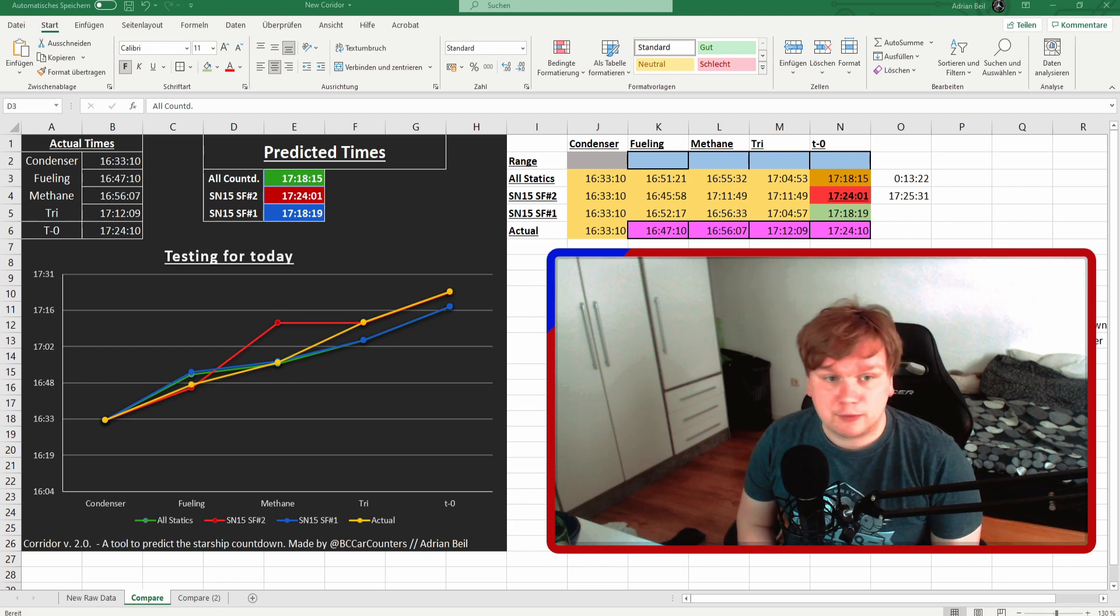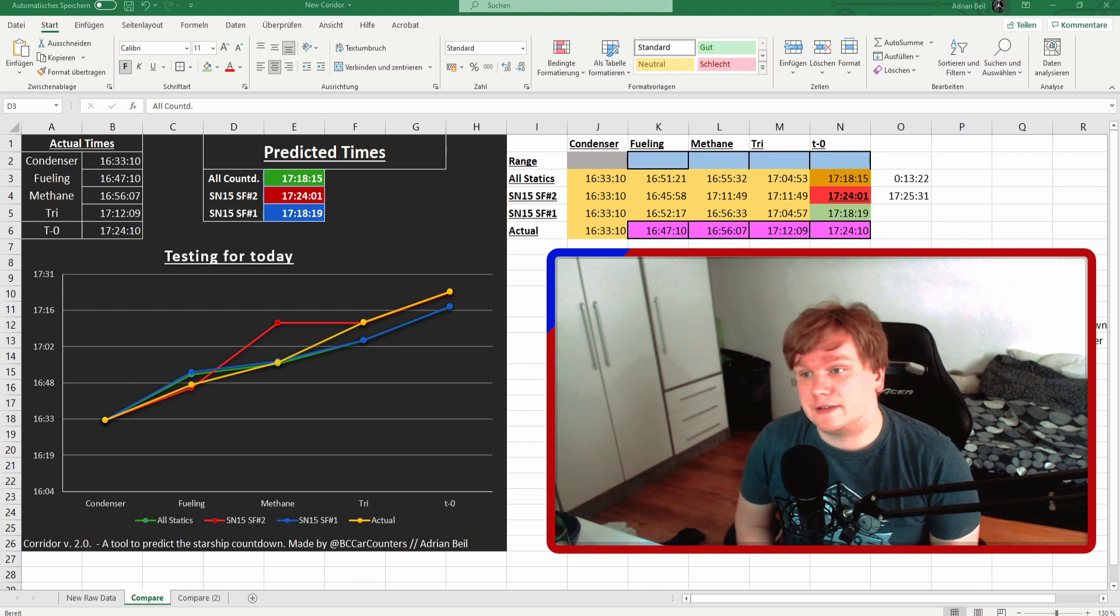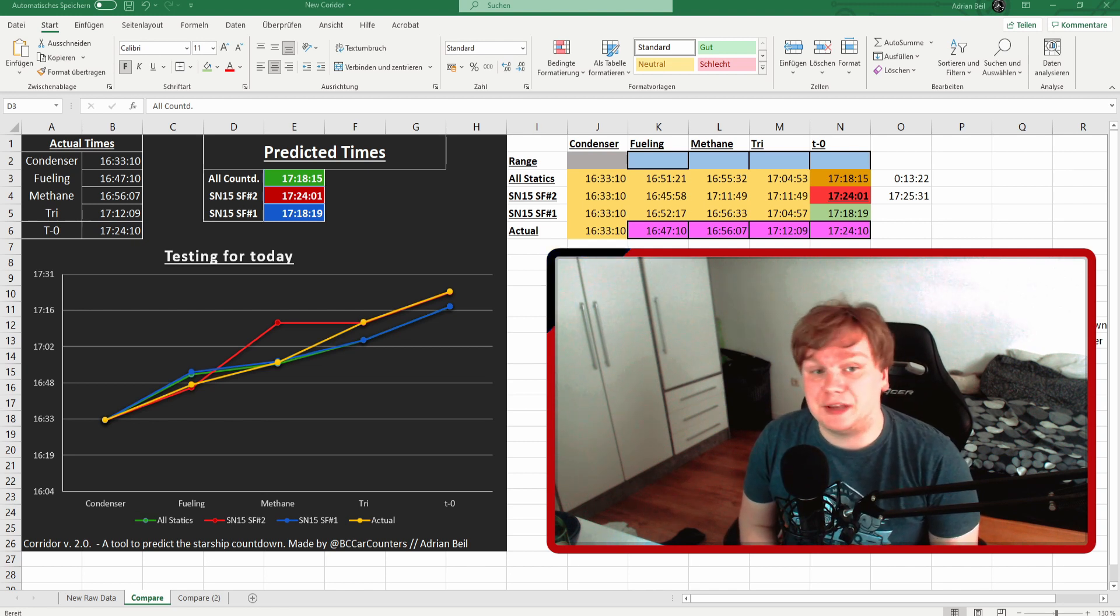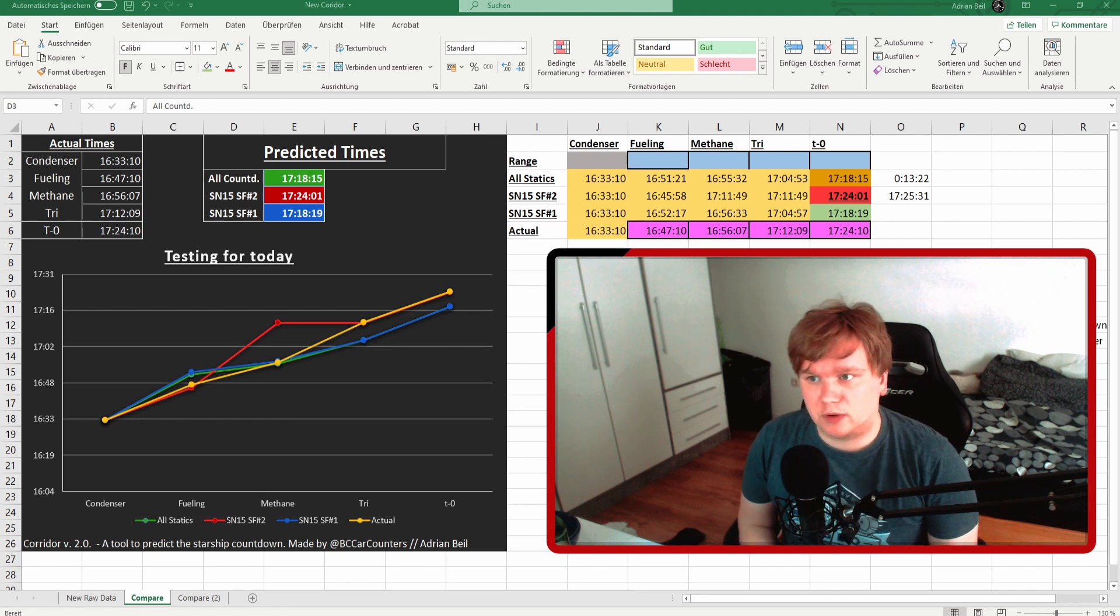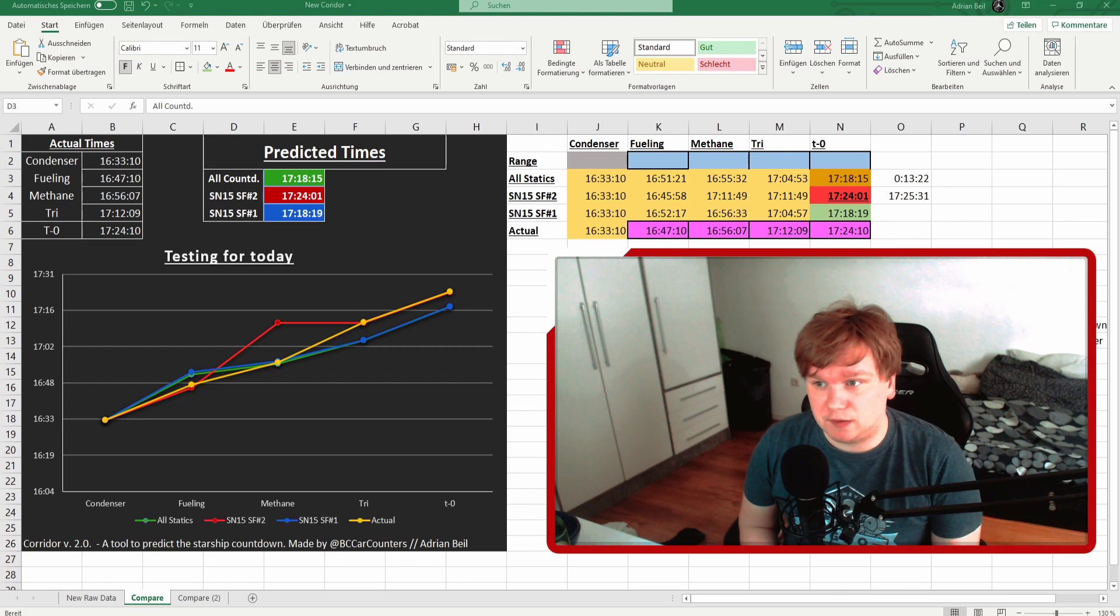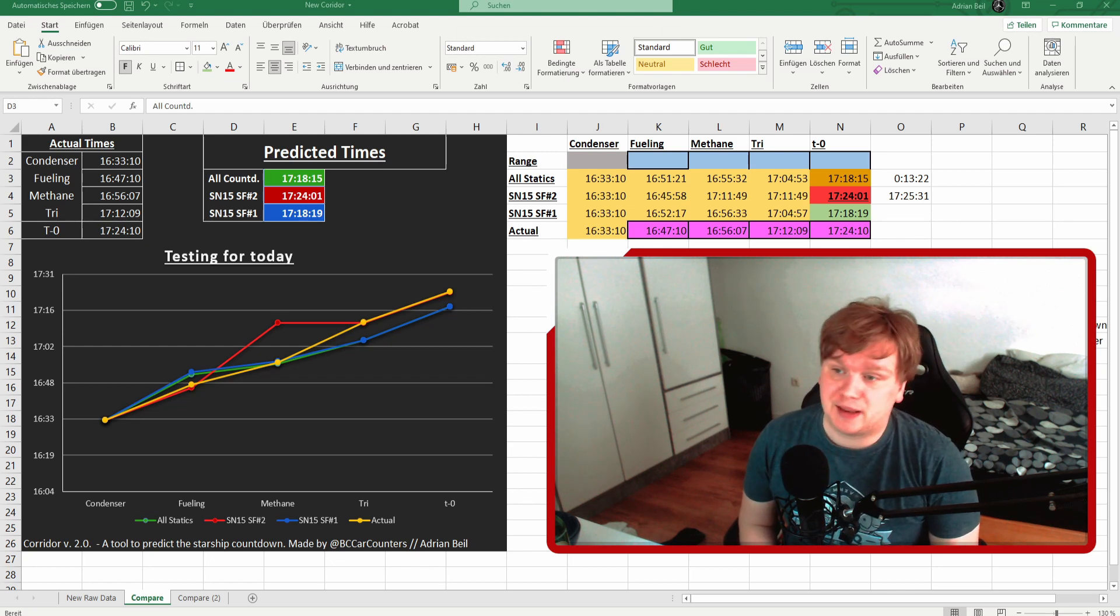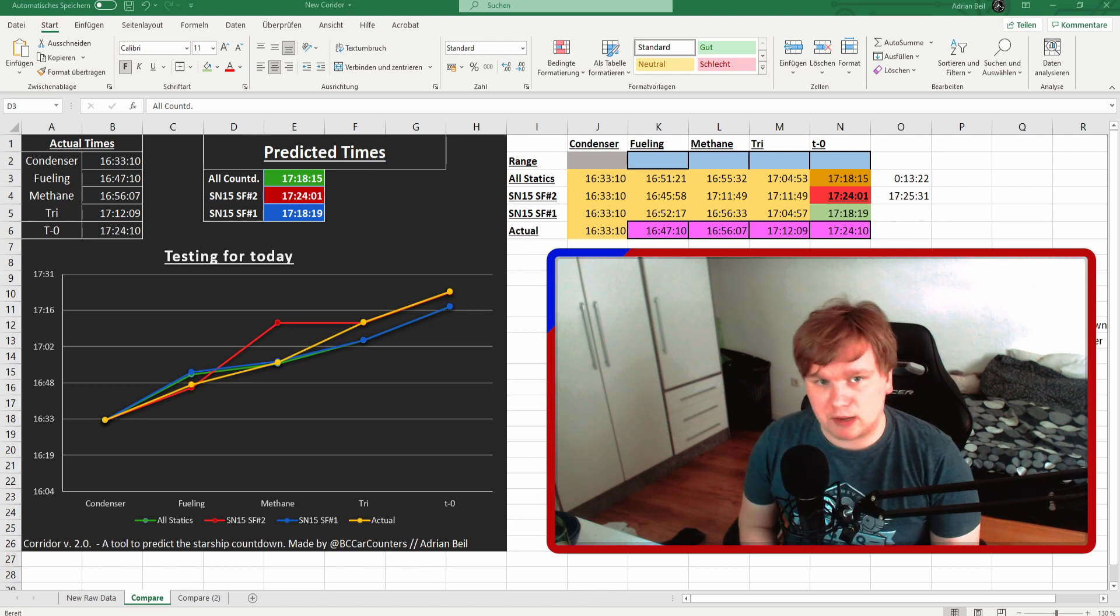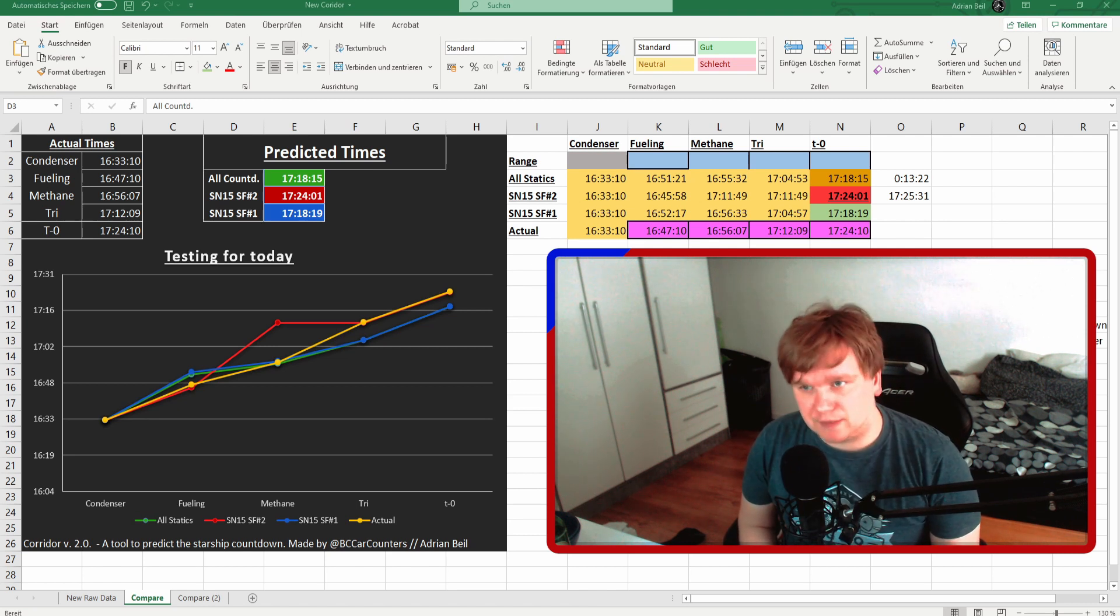So in front of me, or to the left of me, you can see yesterday's countdown which was the yellow one. The yellow one is the actual countdown we saw. The red one was the second static fire we saw with SN15. The blue one was the first static fire we saw with SN15, and the green is my pre-selected data of all countdowns I included in this data sheet.